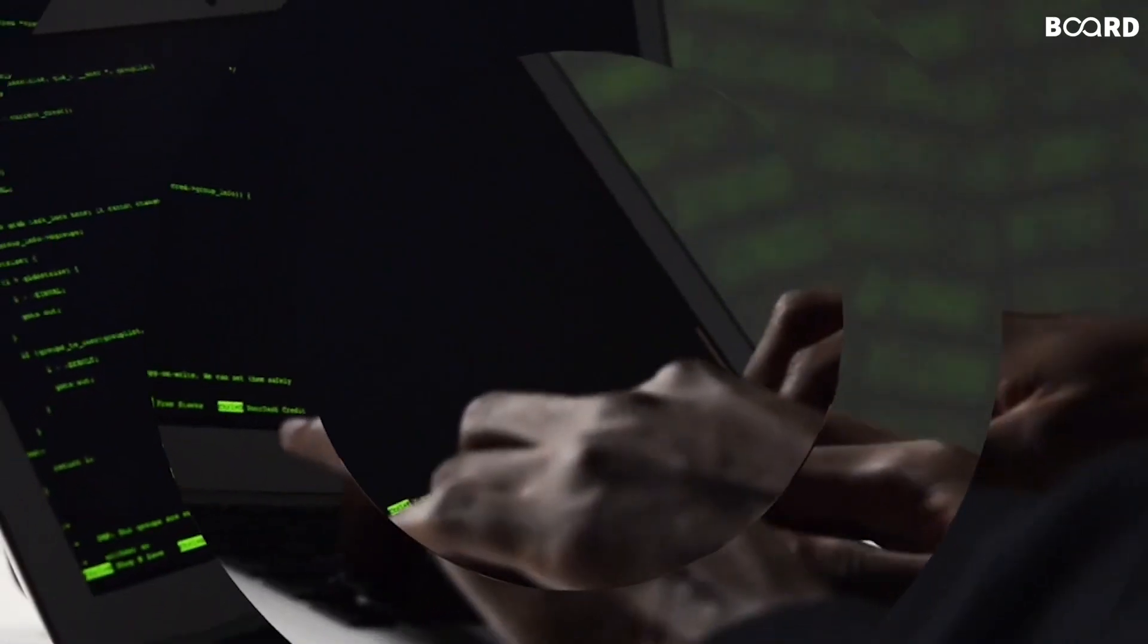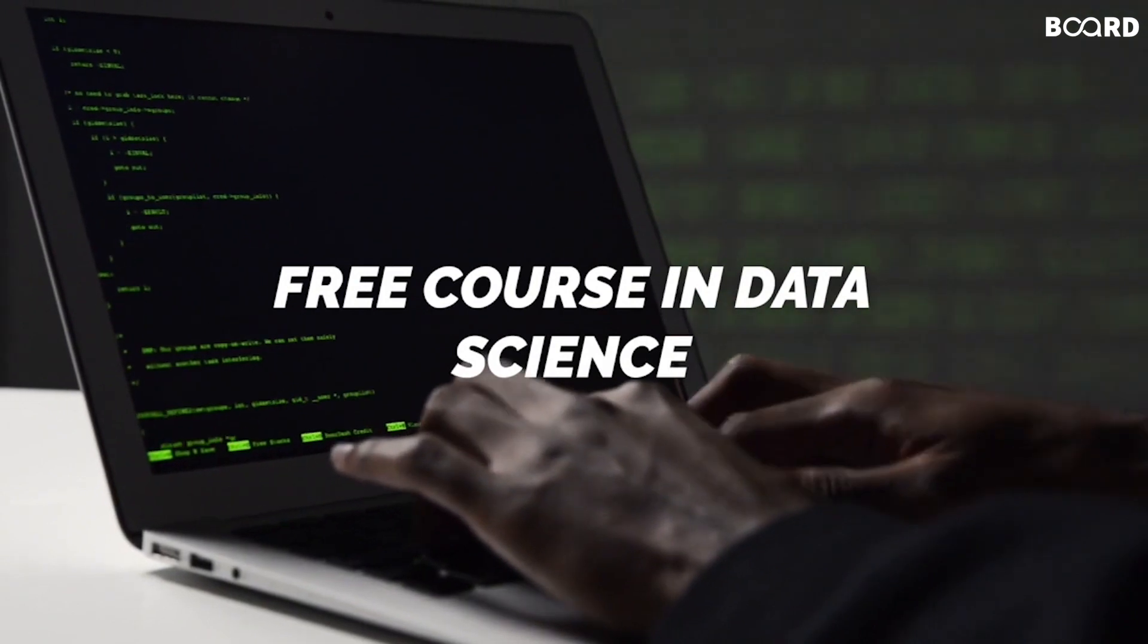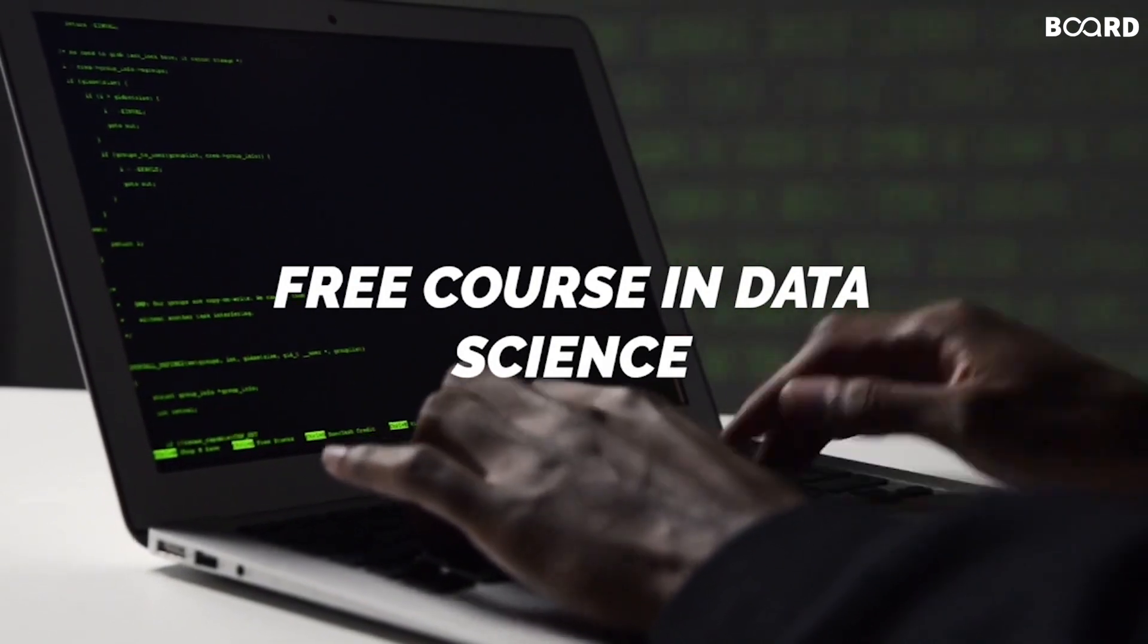So in order to help you grab these great career opportunities, we are now here with a free course in data science to help fresh graduates get started in this career path.